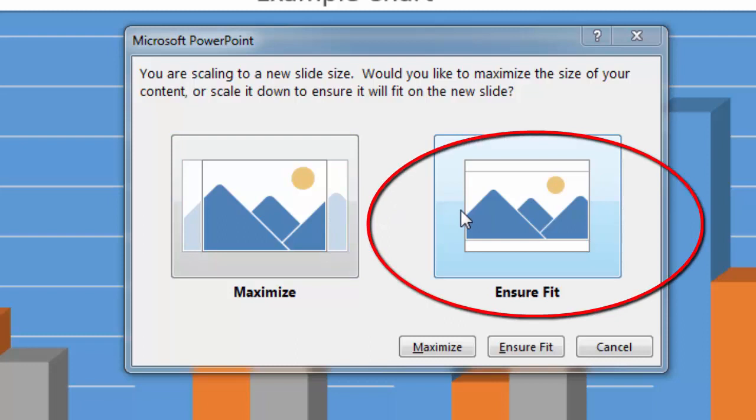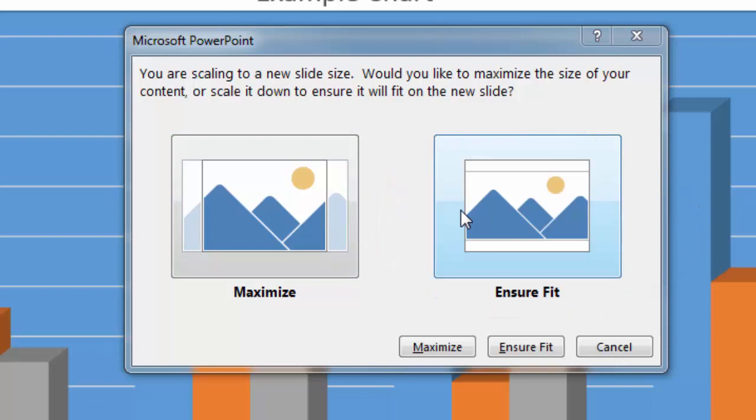On the other hand, if I choose ensure fit, it will definitely make sure that my images are in place. On the downside, with doing ensure fit, my setup is actually going to appear smaller.